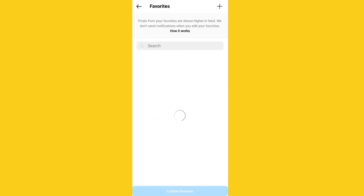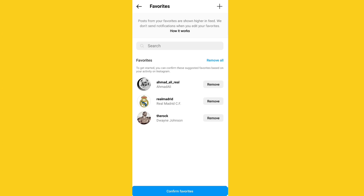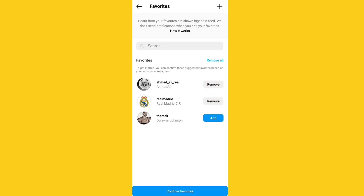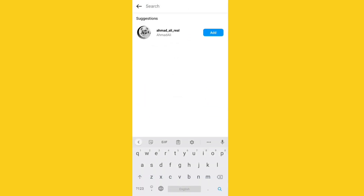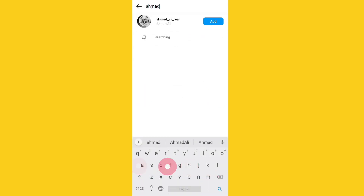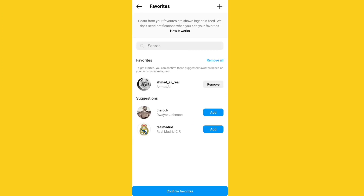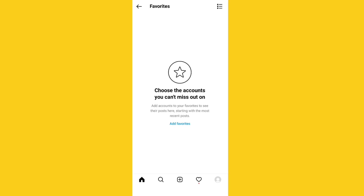If I click on it, you can see I have accounts like Delirium, Real Madrid, and The Rock. I can click on them or search for which account I want to add to Favorites, then confirm to add accounts to Favorites.